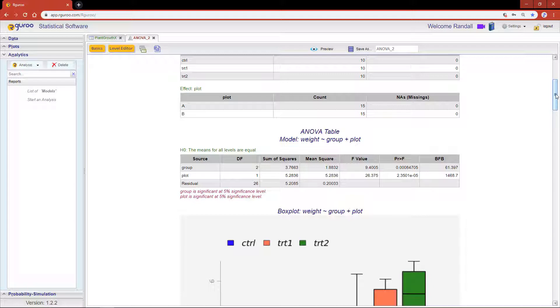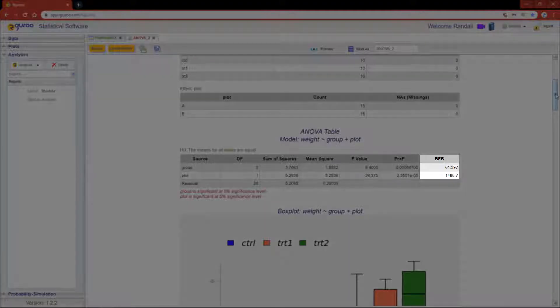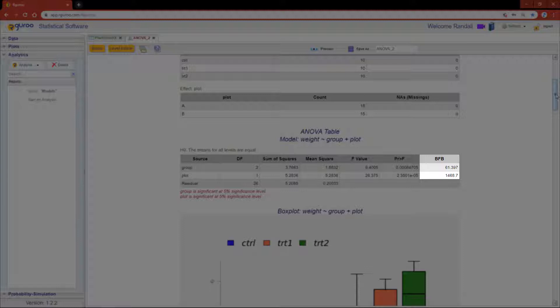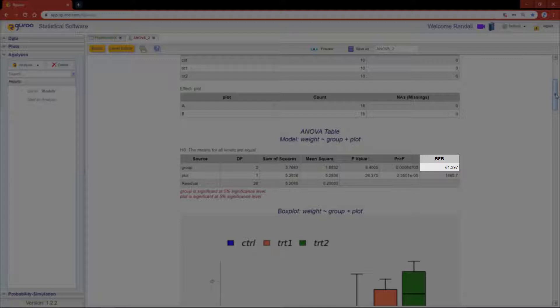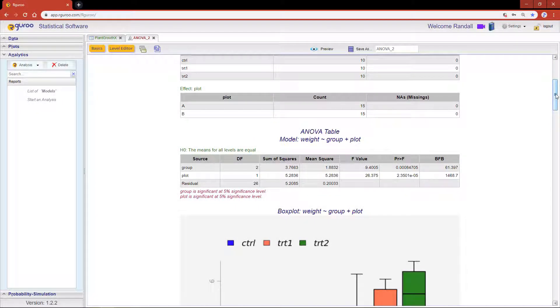The BFB column computes the base factor bound corresponding to each test. The value for the group factor is 61.397. This indicates that the odds of observing our data under the alternative hypothesis is at most 61 to 1 as compared to observing our data under the null hypothesis.